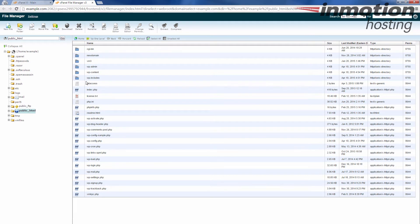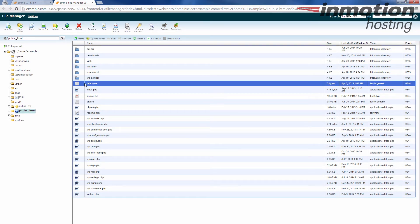Notice when I get here, you can see this .htaccess file, and that is a hidden file. Anything that begins with a dot or a period is going to be a hidden file, and you can see that I can see that file.